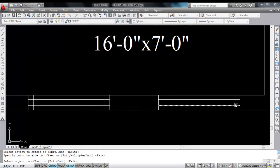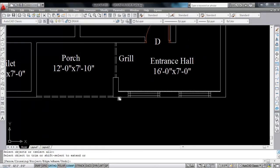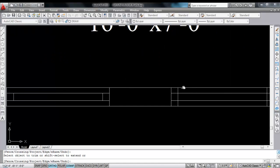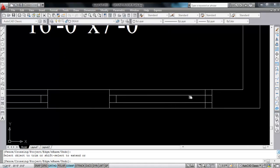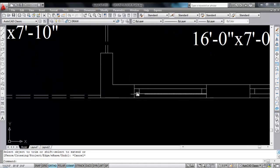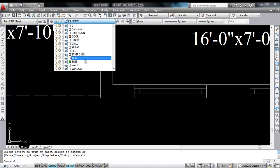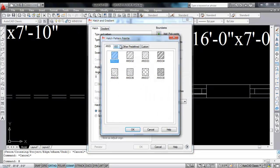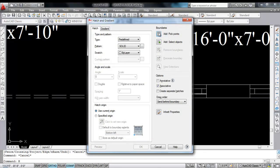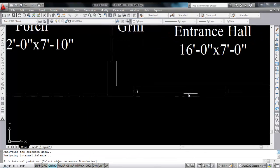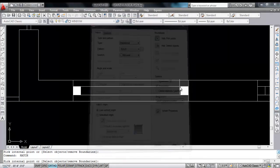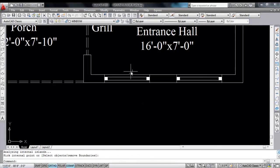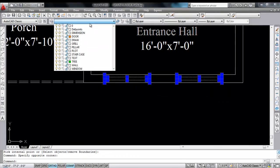Do the same thing here — click, click. Now trim the extra lines. Click here, click here, okay, click here, click here, enter. Now make this into the window layer.